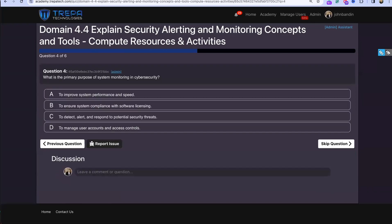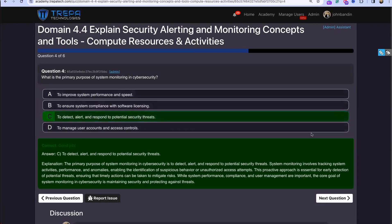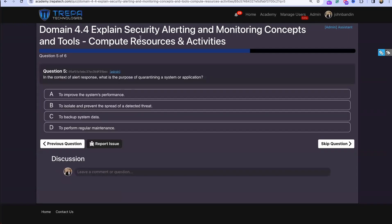Question four: what is the primary purpose of system monitoring in cybersecurity? That's C — to detect, alert, and respond to potential security threats. We monitor because we want to be proactive, ensuring we're detecting threats, alerting properly, and performing incident response in a timely manner when needed.